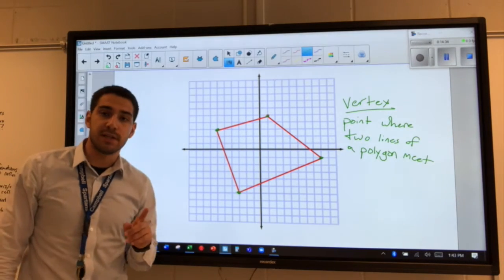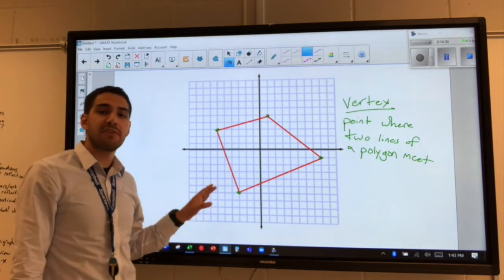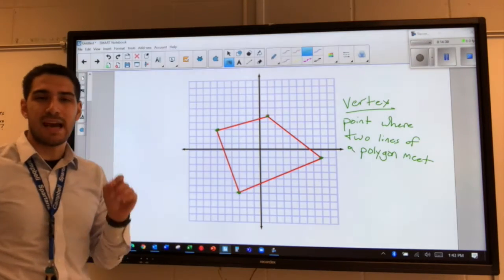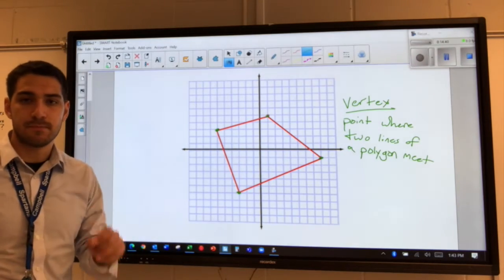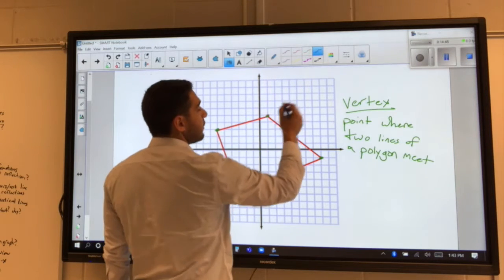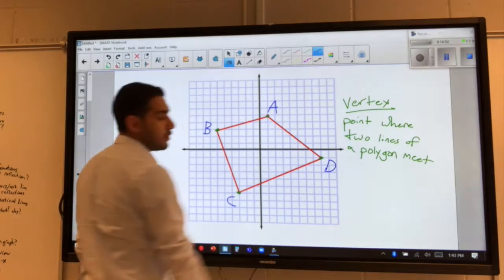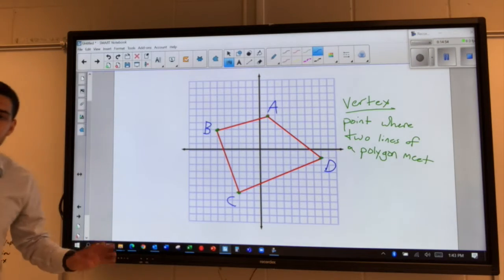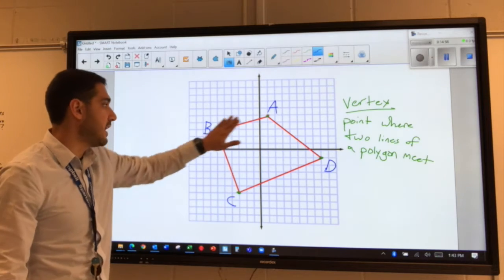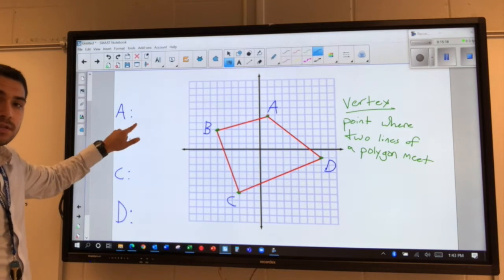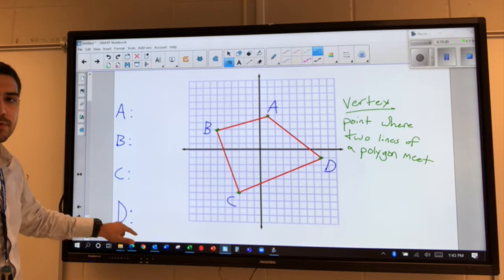Using the coordinate plane, we can show the location of each of the vertices. Vertices is plural for vertex. Something important for geometry: when we have points on a coordinate plane, we usually label them with a capital letter. In this example, I'm going to label the four vertices A, B, C, and D.